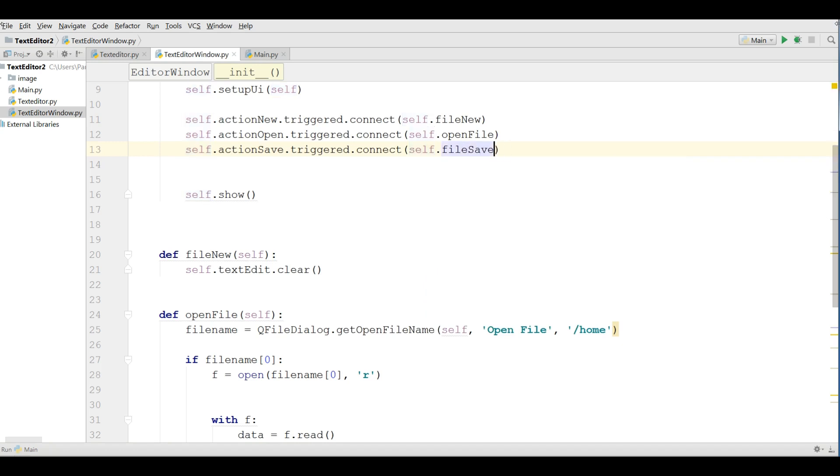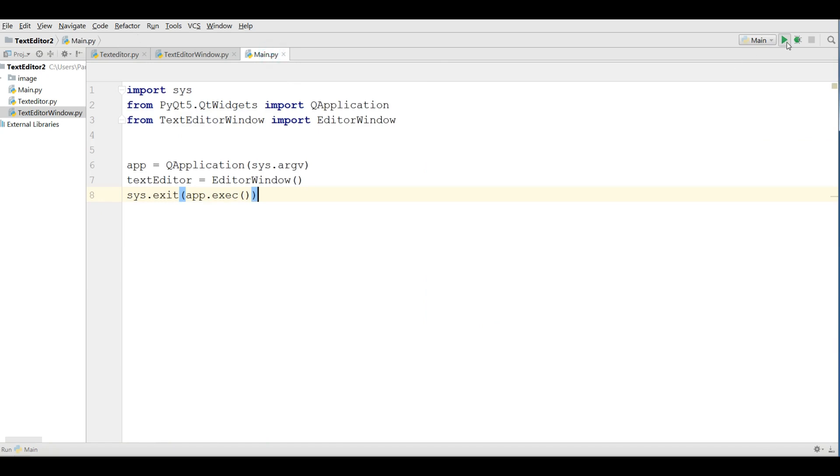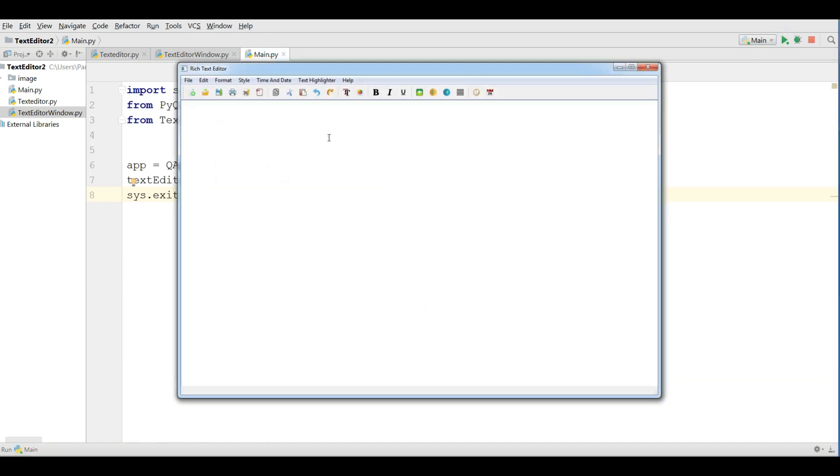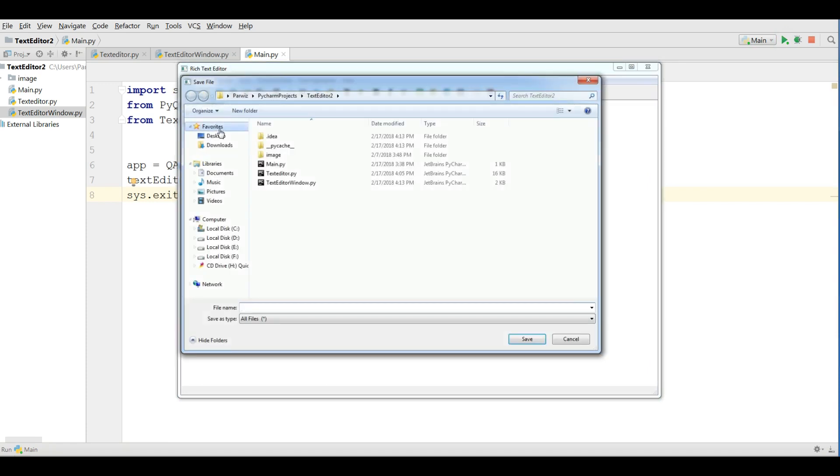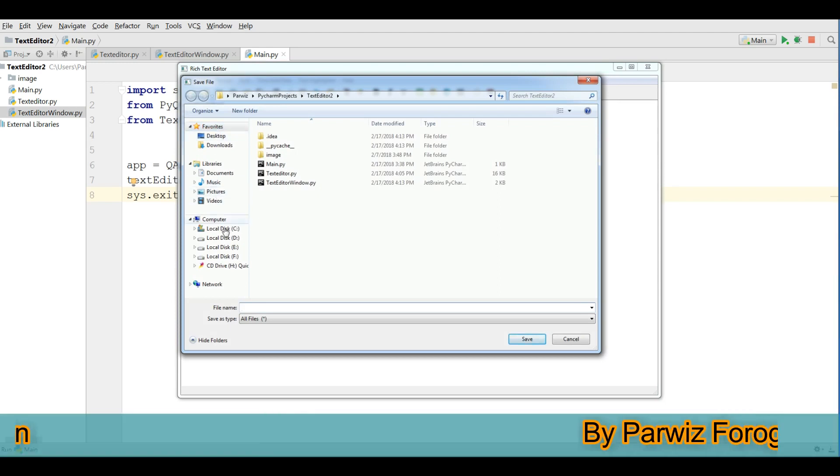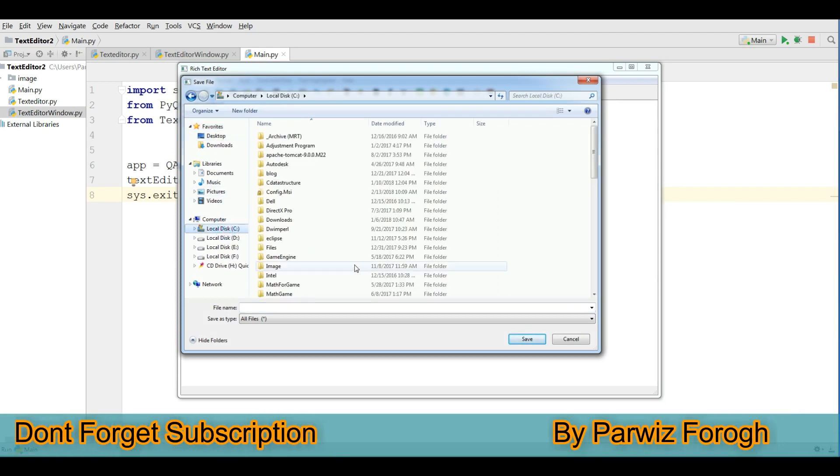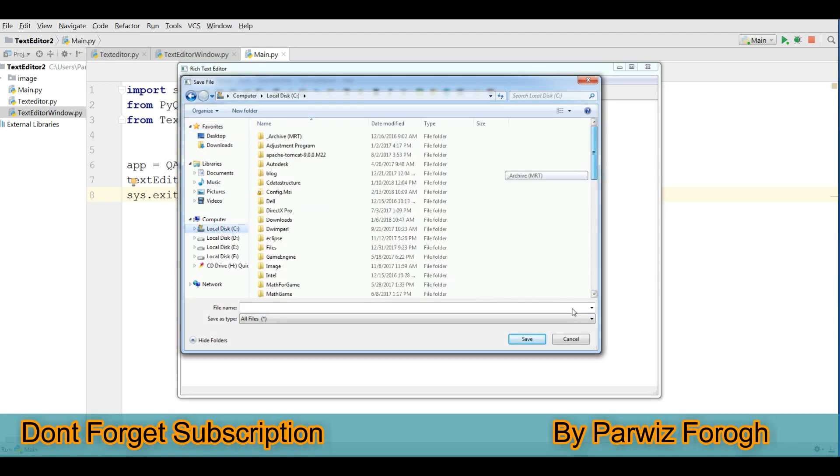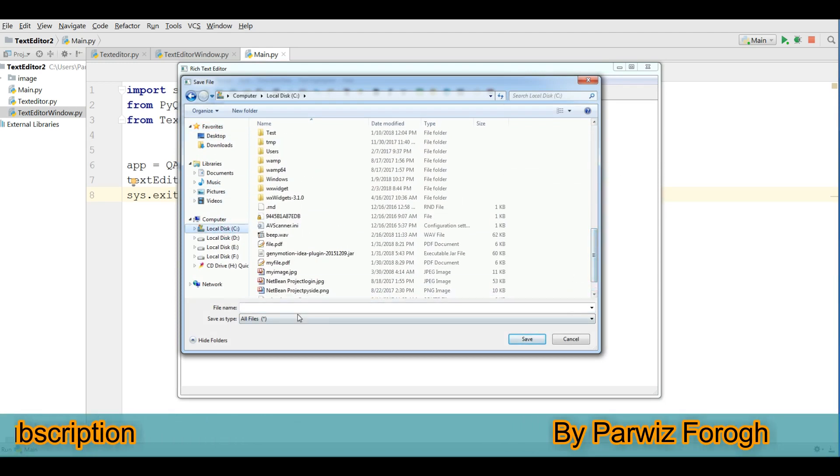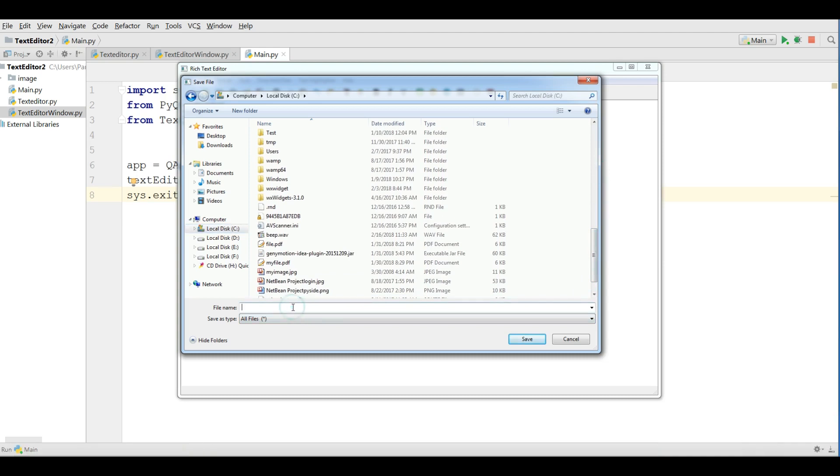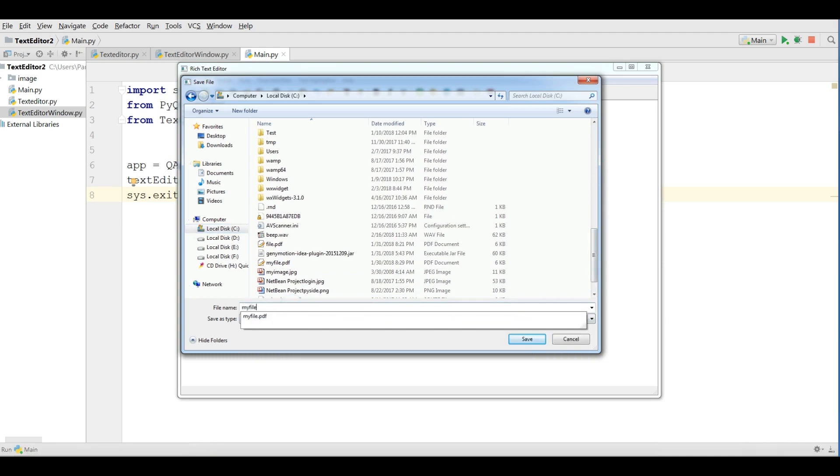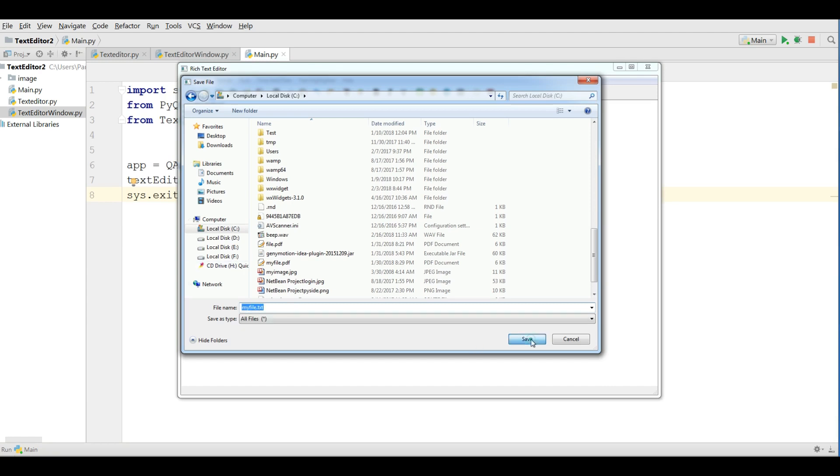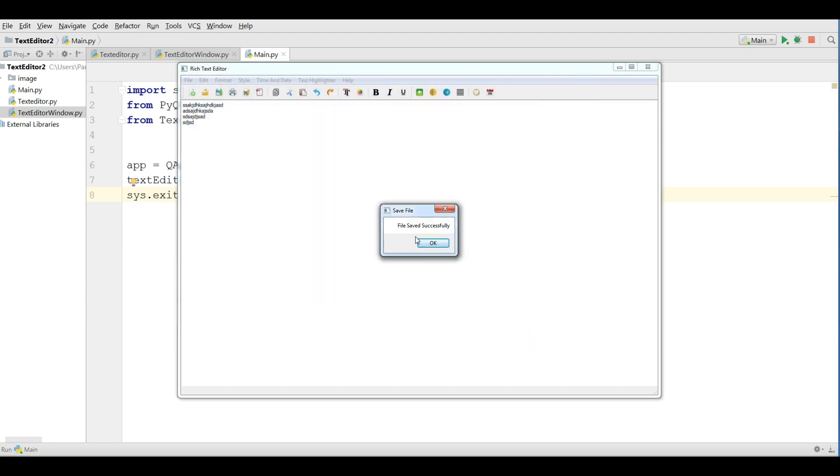Let me run this, hopefully we don't get any error. Now I am going to write something in here and if I click on save, I choose for example local disk c and I am going to give a name, for example my file dot txt and I click on save, file saved successfully.